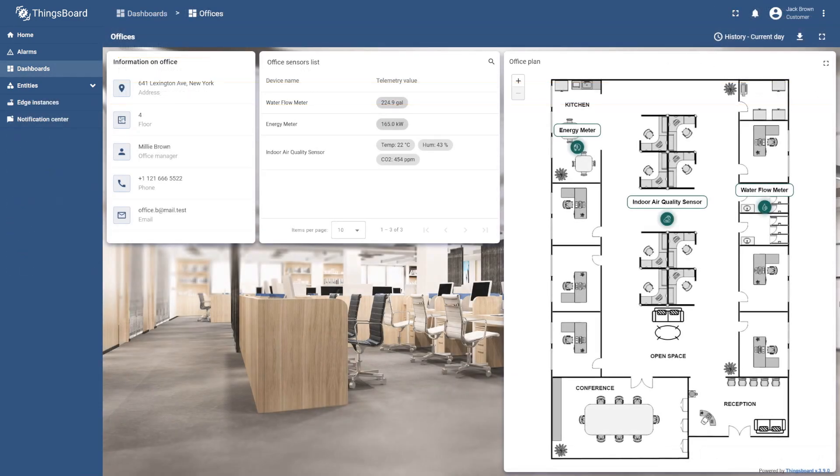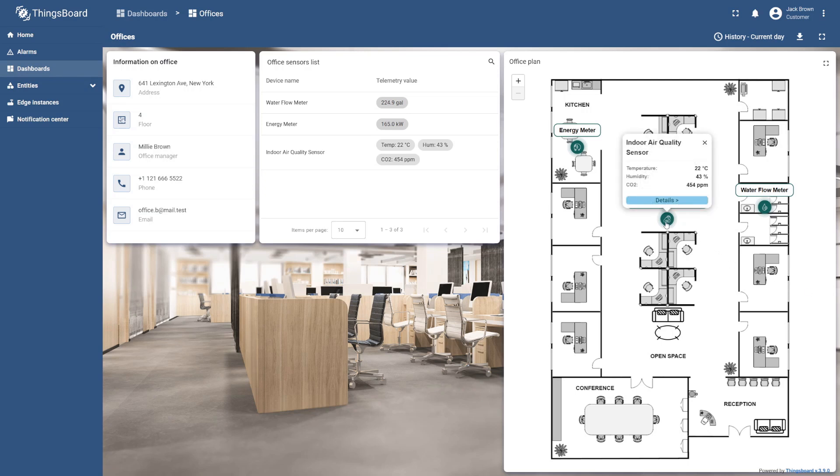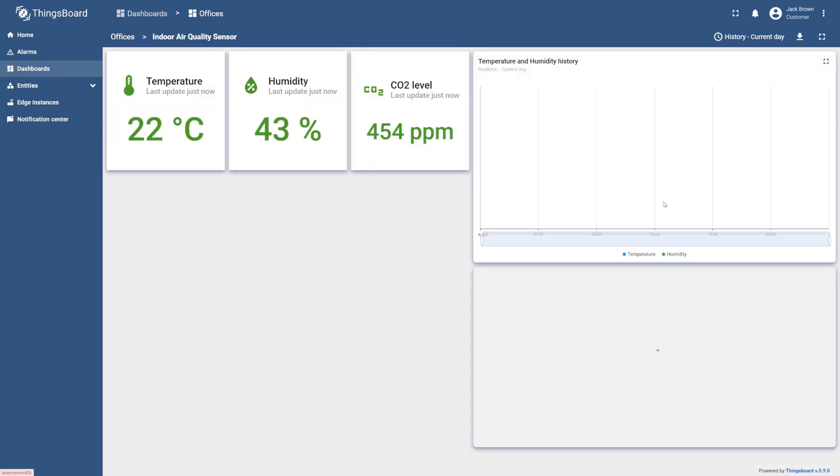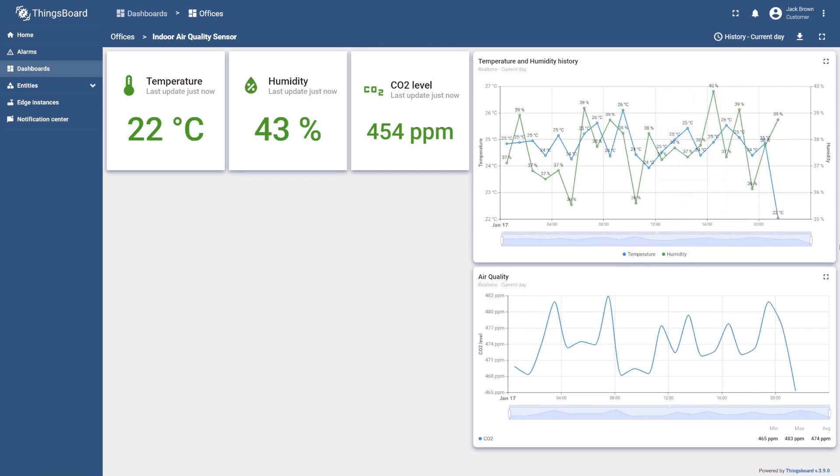As a result, Customer B will now have full access to the dashboard, Office B asset, and the sensor readings within it. However, Customer B will not have access to Customer A's office or its sensor data, and vice versa.